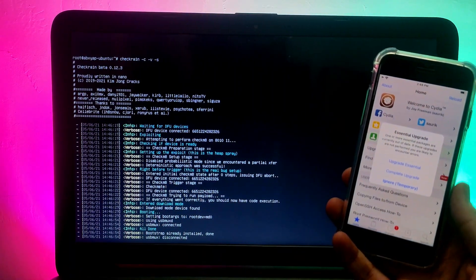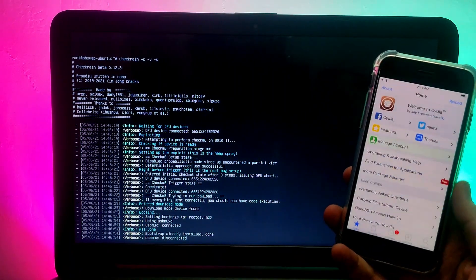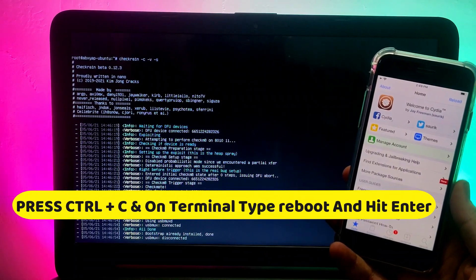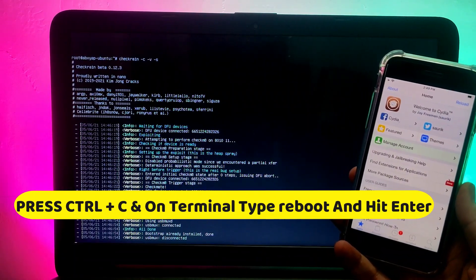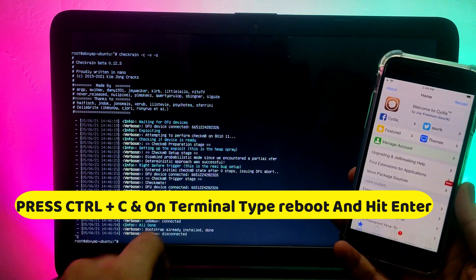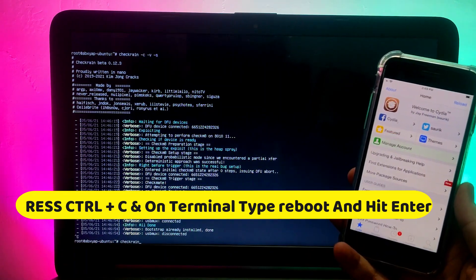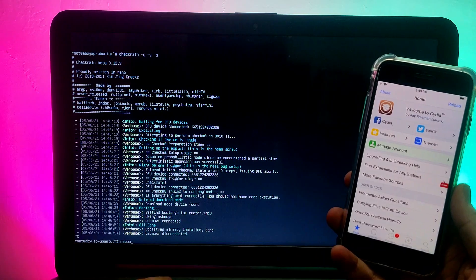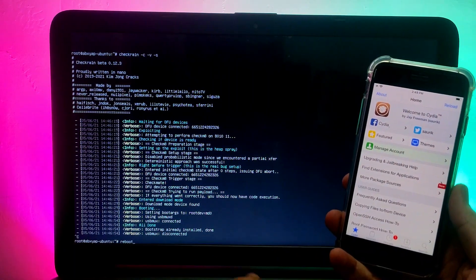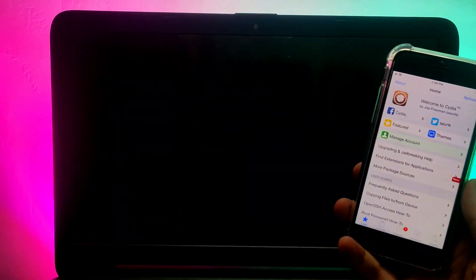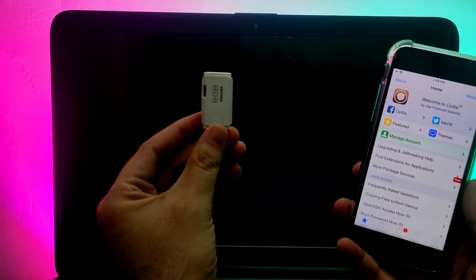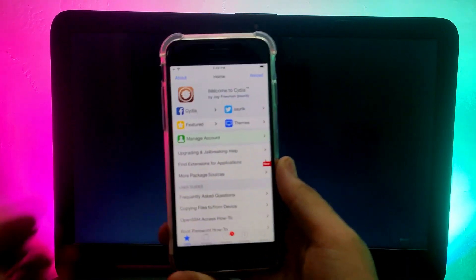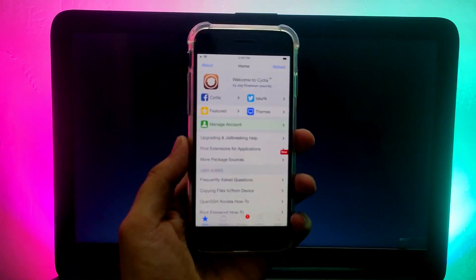To exit CLI mode and reboot your PC, press Ctrl+C and you will see the terminal. Then type 'reboot' or 'poweroff' and hit Enter — it will reboot or power off accordingly. Type 'reboot' and hit Enter; it will reboot your PC directly. Unplug your USB stick and your Windows system will work again.